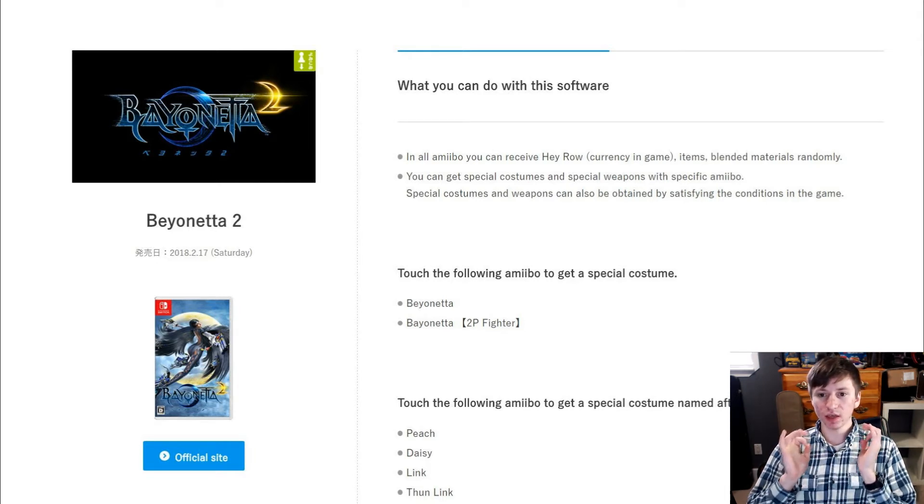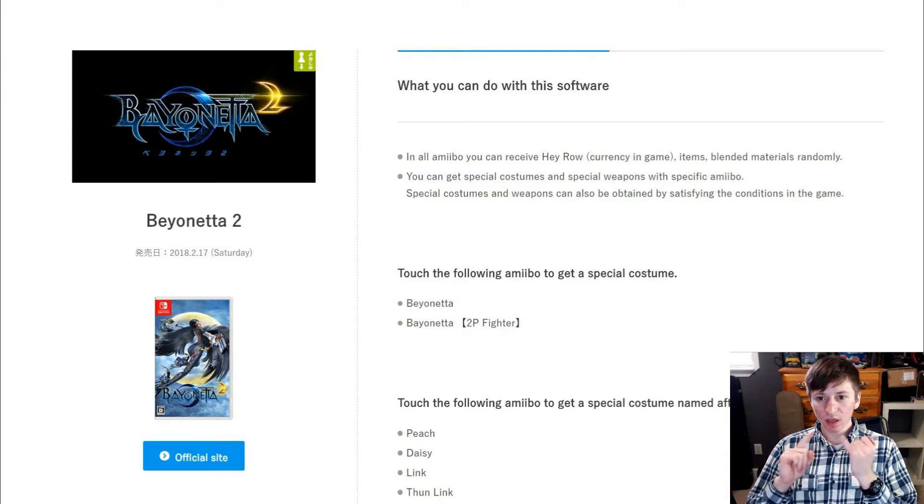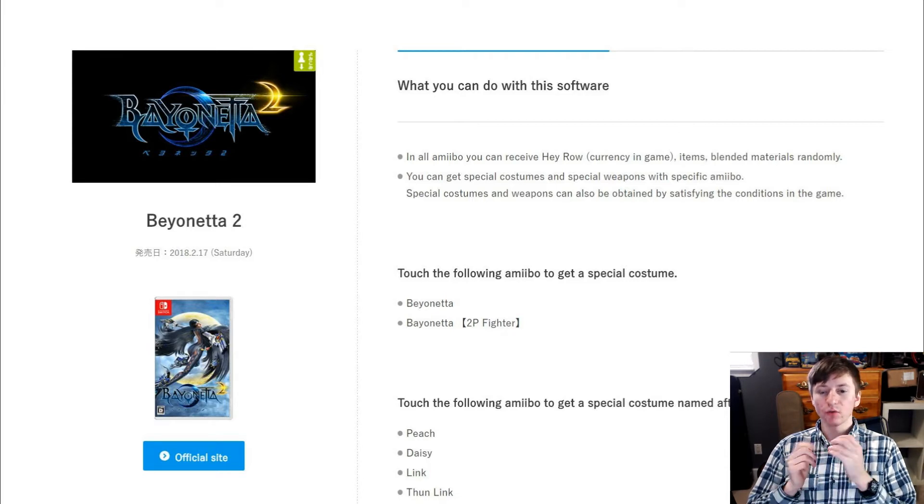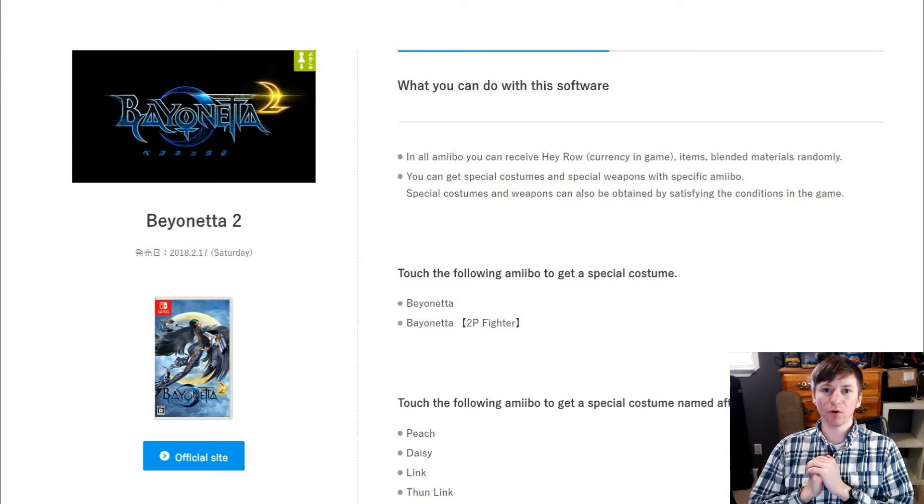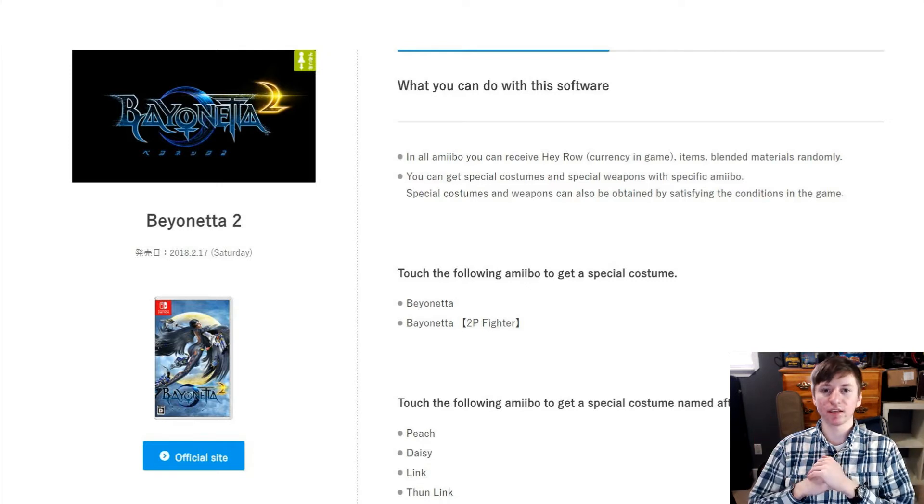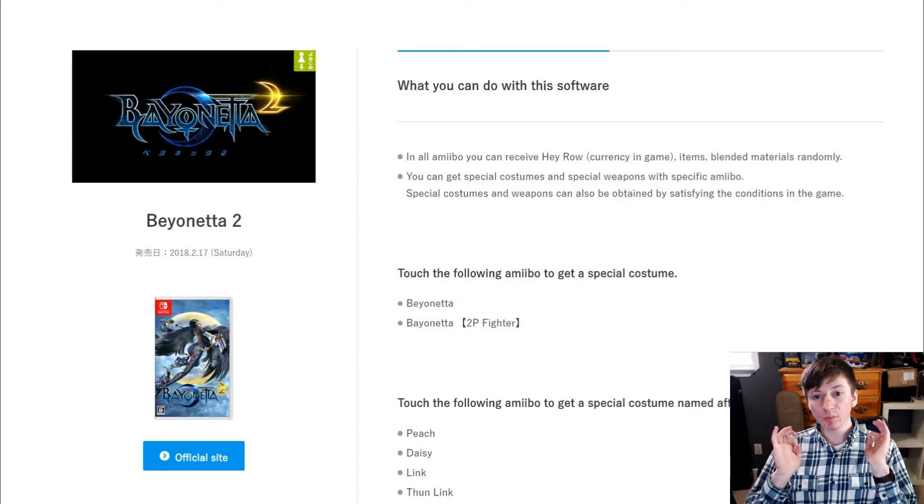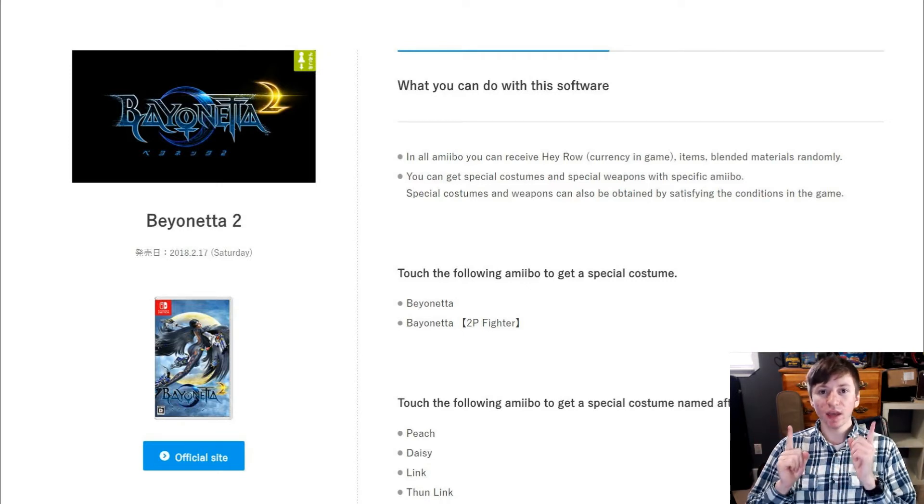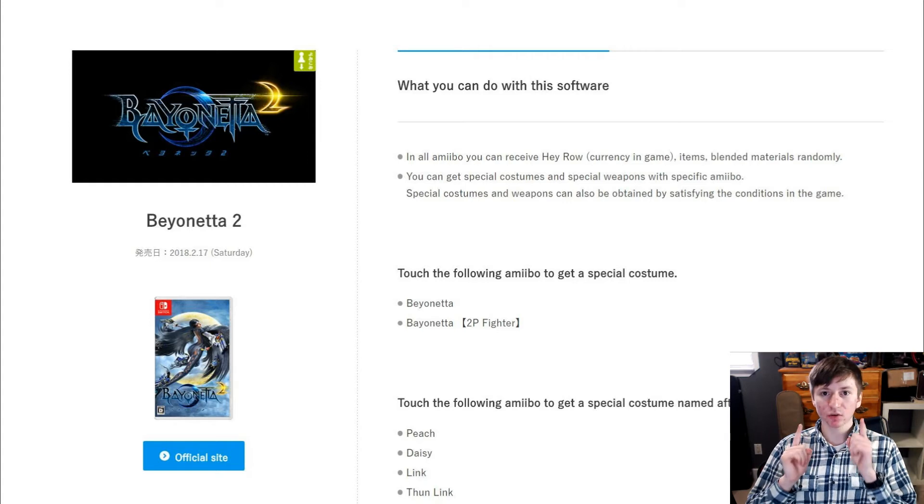So you can receive in-game currency, items, and blended materials randomly. Essentially like the basic functionality for any amiibo, but specific amiibos can get you special costumes in the game.